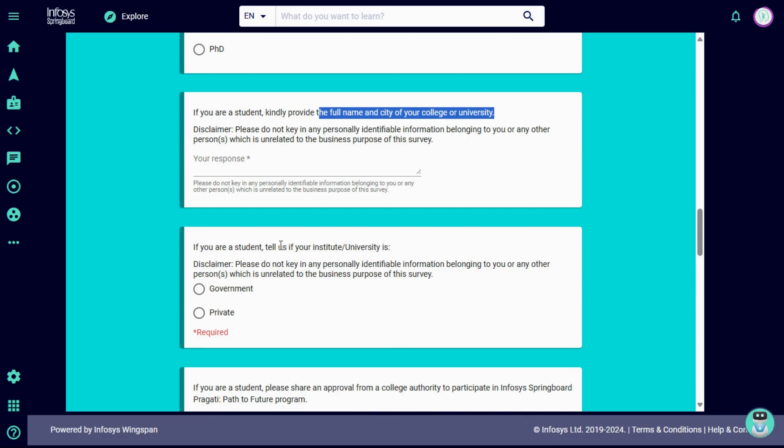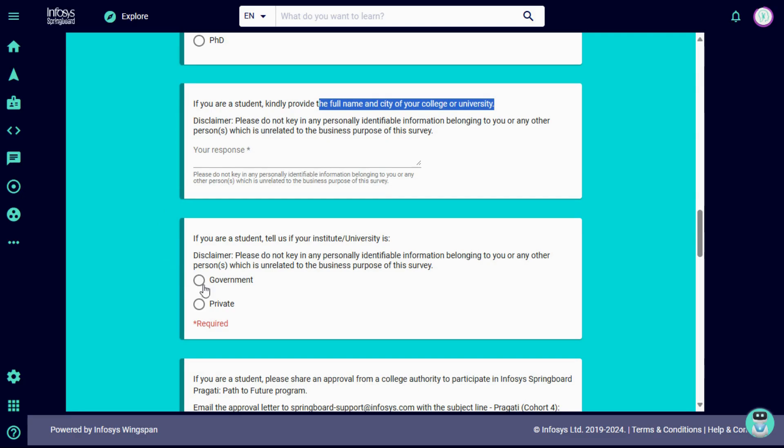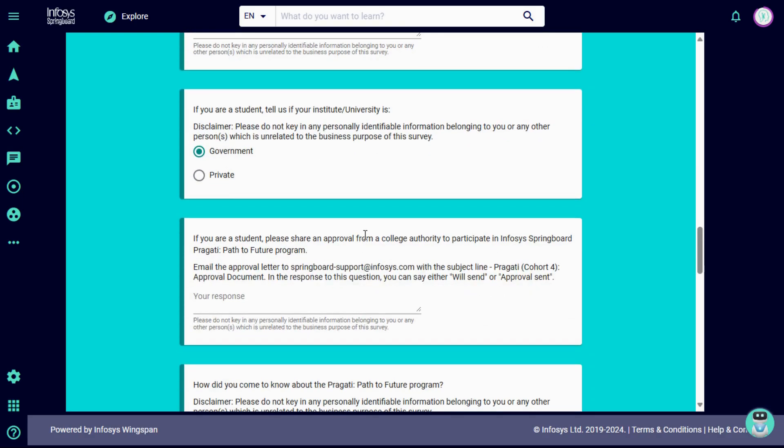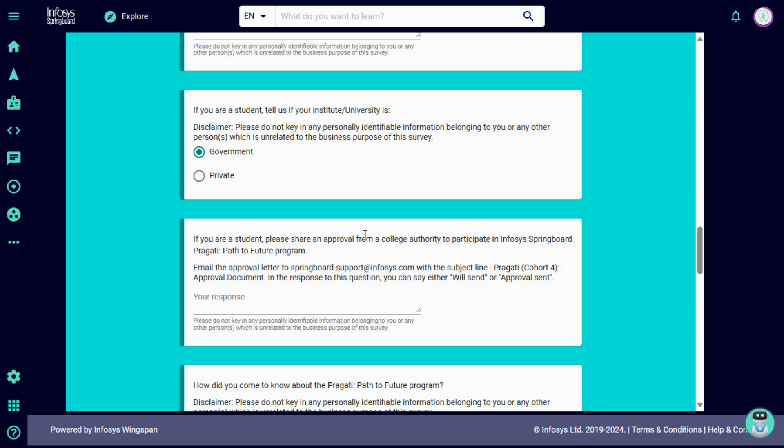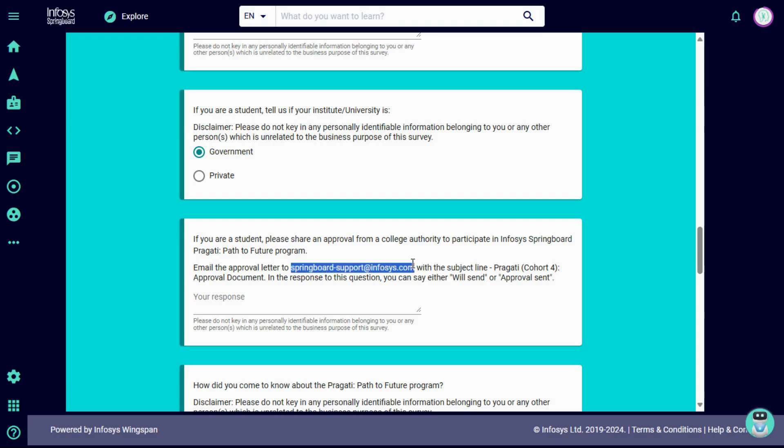If you are a student, tell us your institute and university. If your university is private, then choose private. If you are a government university, then select government. If you are a student, please share an approval from your college authority to participate in this Springboard Pragati Path to Future. Here you have to upload an approval form which is authorized by your college authority that you are eligible and they have given permission to participate in this Infosys Springboard program. You have to send this mail to springboardsupport@infosys.com. Note this mail, you have to send the email to this email ID.